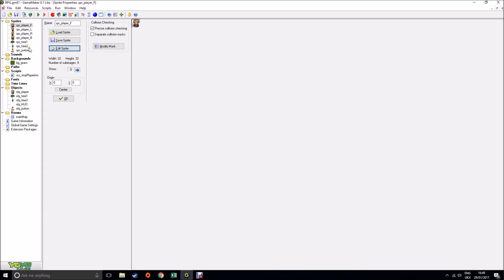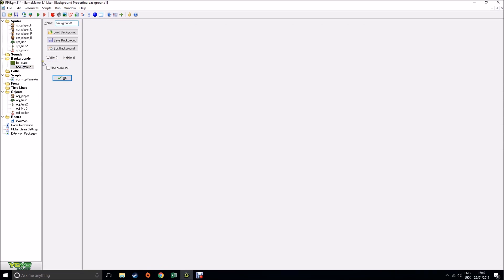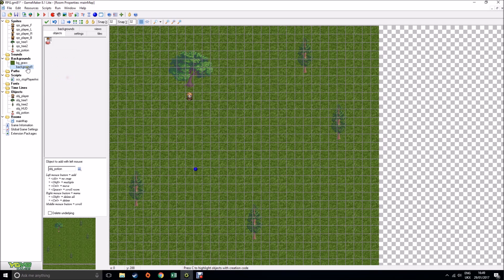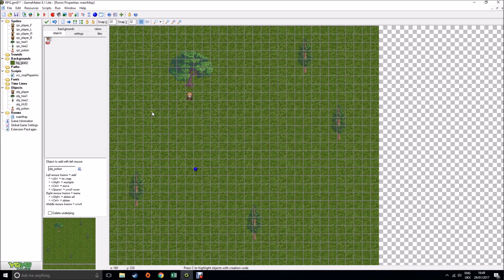I've also created two versions of trees just for aesthetic purposes, and I've also created a potion that we're going to use to give us some health. I've also created a background, which is something we haven't yet done, but that works in exactly the same way as any other sprite. You create your background, load or edit it in exactly the same way you would anything at all, and then I'll show you in a second how you attach a background into your room.